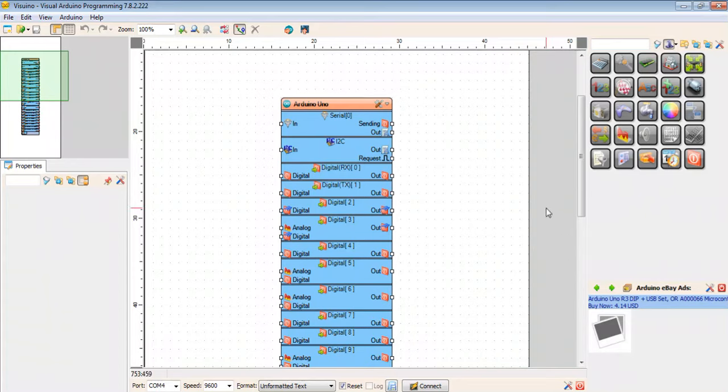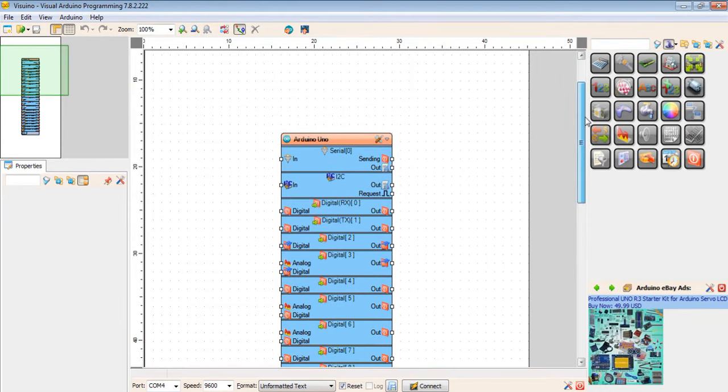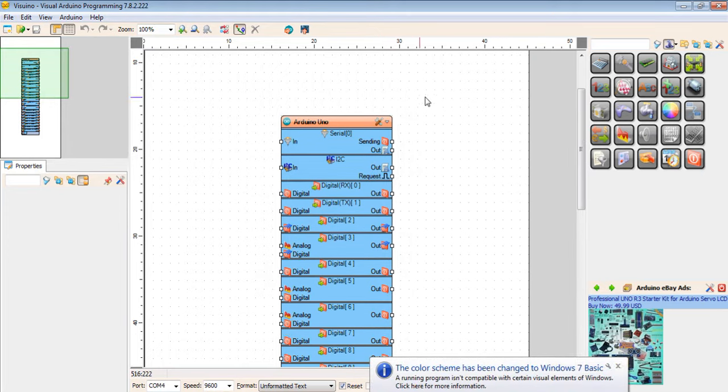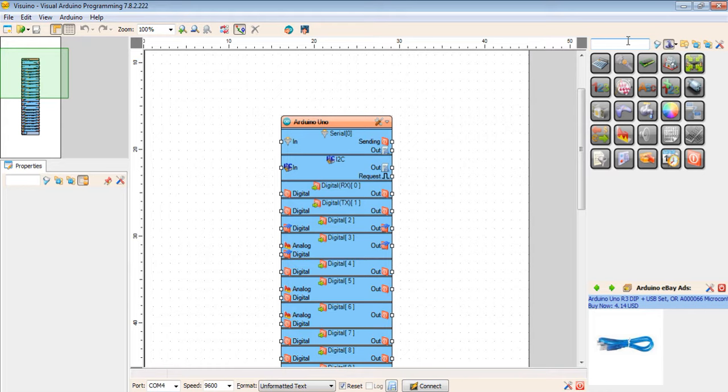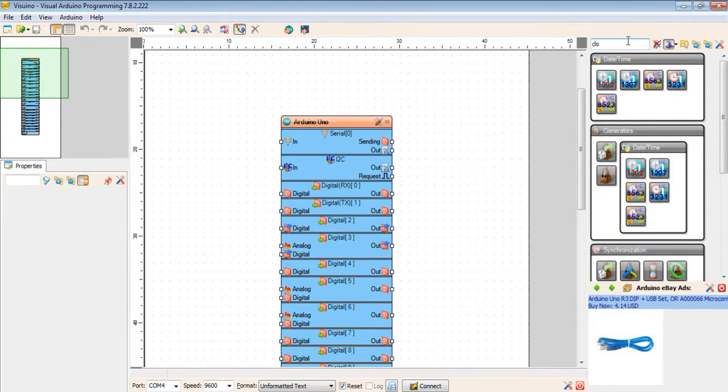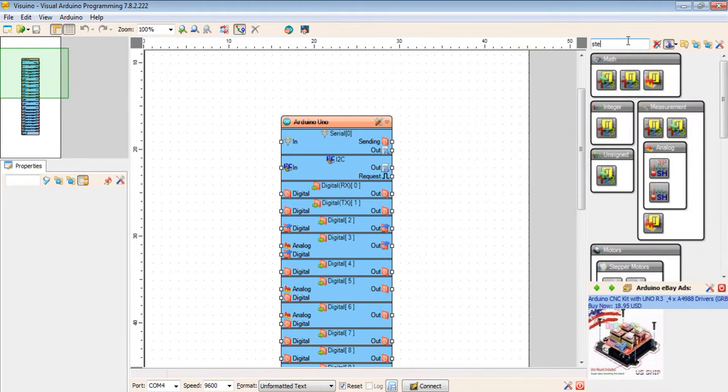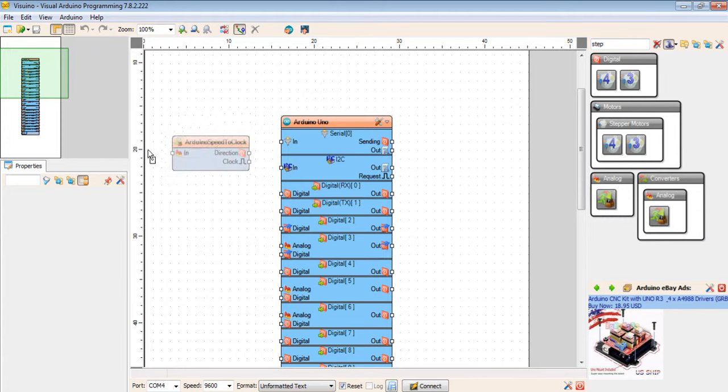Hi guys, this is another tutorial for how to control a stepper motor by a stepper driver. Today I'm going to show you a simple tutorial. First we need analog speed to clock direction stepper driver.